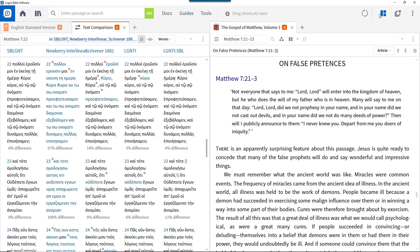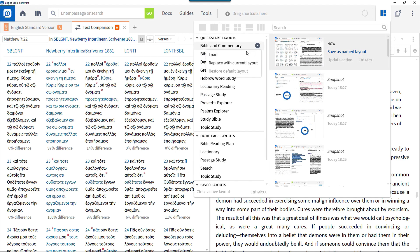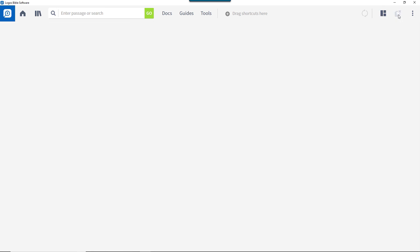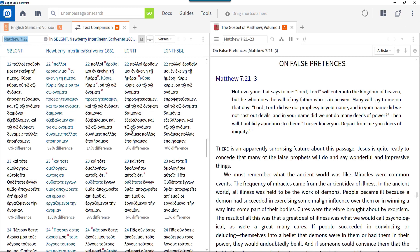Then open the layouts menu again, click the arrow to the right of the layout, and select replace with current layout. Now when you use this layout again, it will include the added tool. So these pre-packaged layouts can be used as a starting point for creating your own.